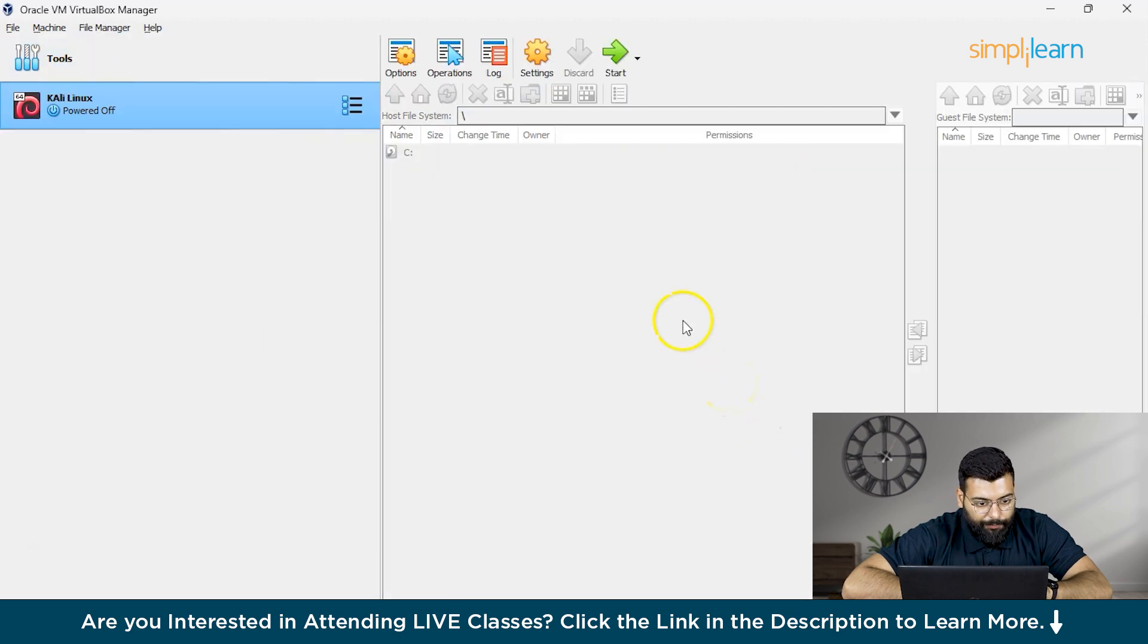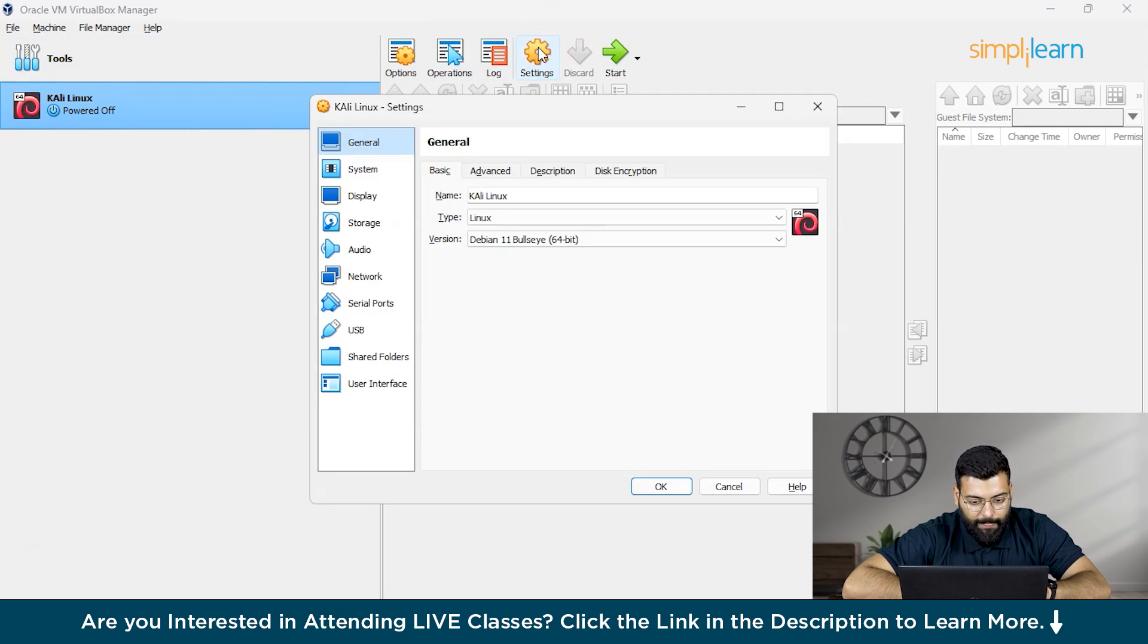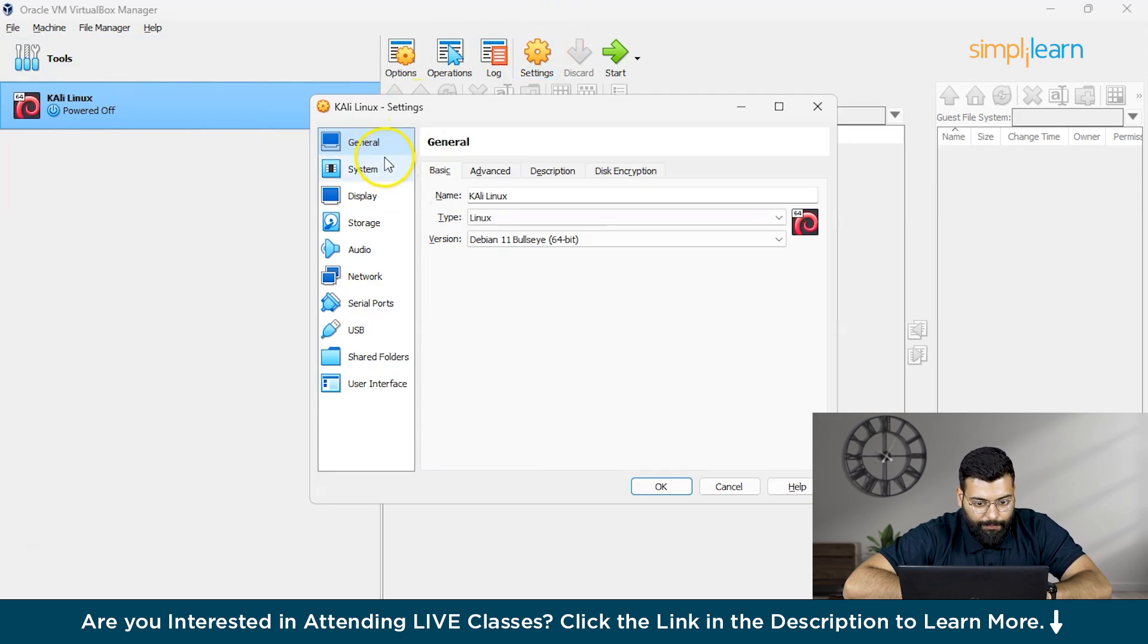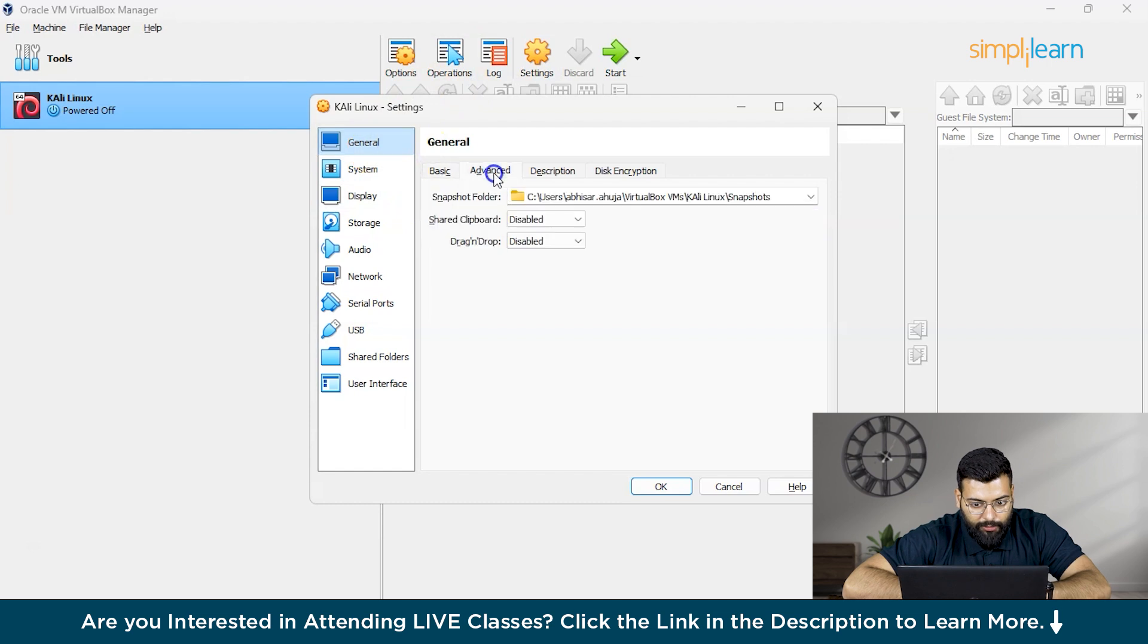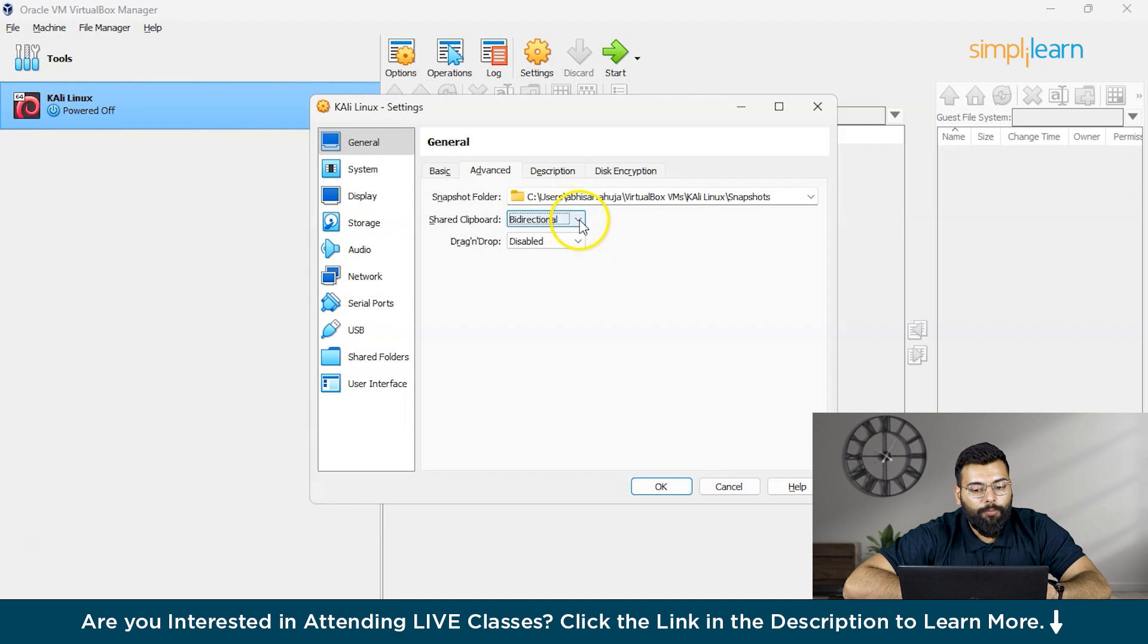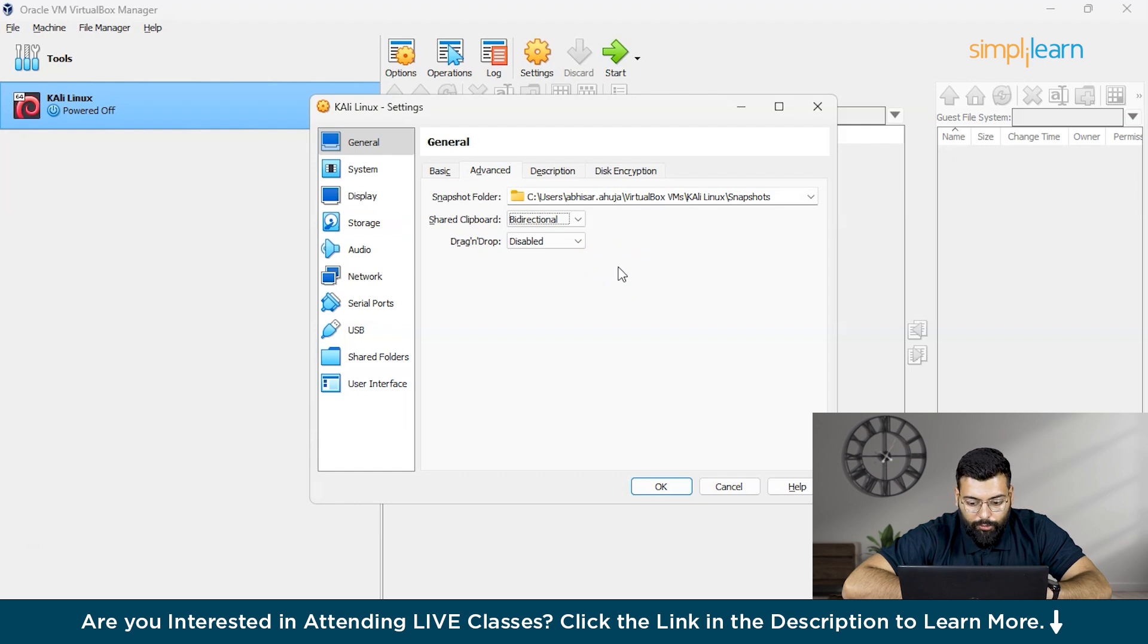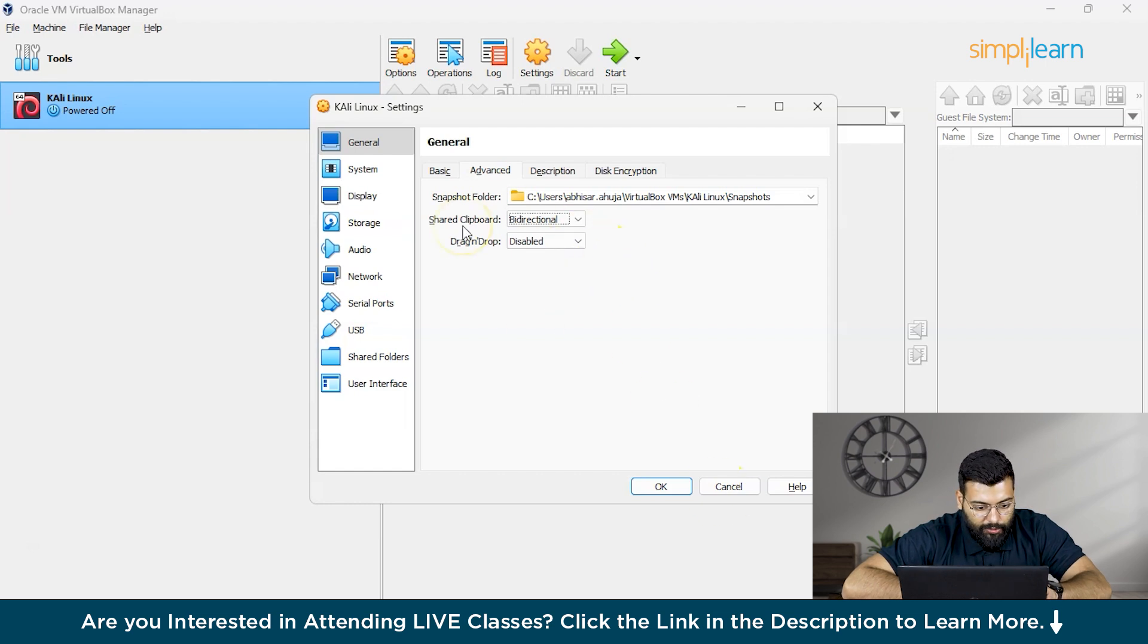Now we'll click on the settings. We'll configure some of the settings for the firmware. In the general section only, we'll click on Advanced. Here we have the shared clipboard and we will turn it to bidirectional. What it does is we can now operate the mouse and the keyboard option both in Windows and this VirtualBox.